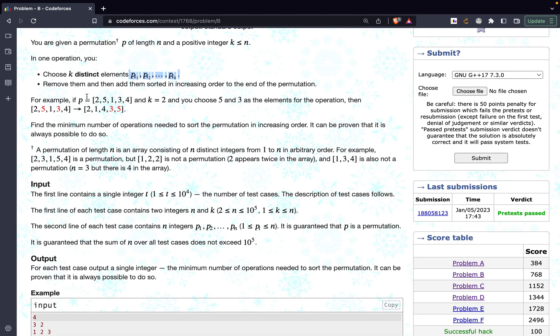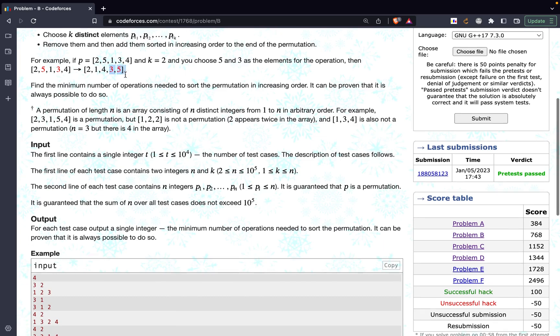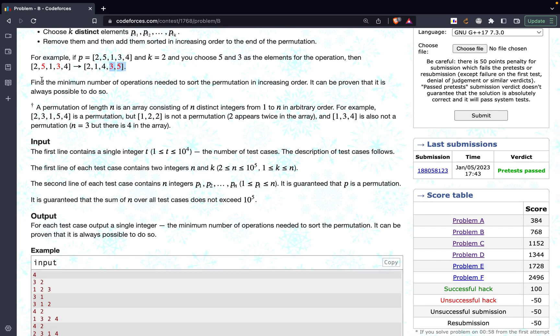sort them and add them to the end of the array. For example, they have provided us with the array 2, 5, 1, 3, 4 and k equals 2. So if we choose 5 and 3 as the elements, we can choose any two elements. Initially we will take both of these elements out, we will sort them so the relative order would be 3 and then 5, and at the end of the array we will be adding 3 and 5. So we have to find the minimum number of operations required to sort the permutation in increasing order.